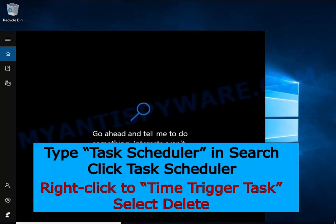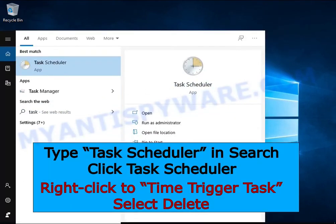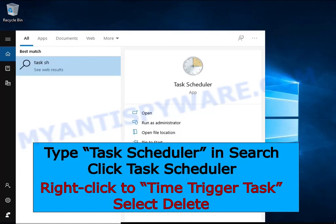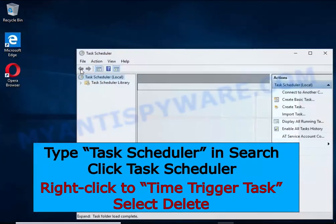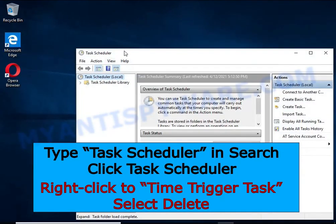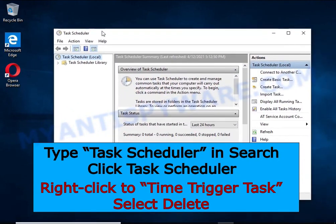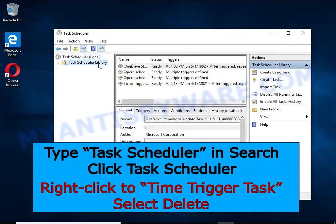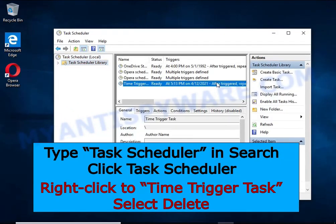Type task scheduler in the search bar. Click task scheduler app in the search results. Click task scheduler library in the left panel. On the right panel, right click to time trigger task and select delete.